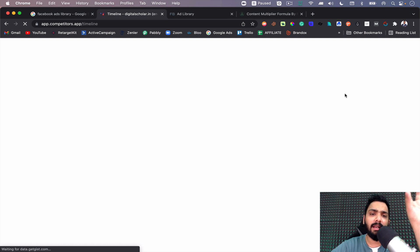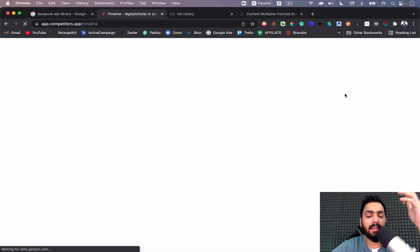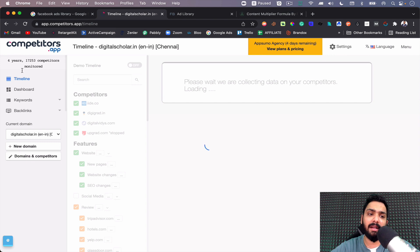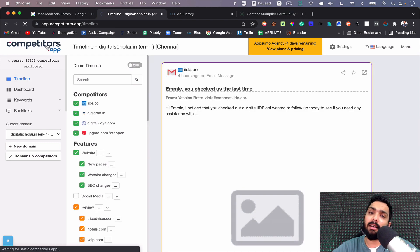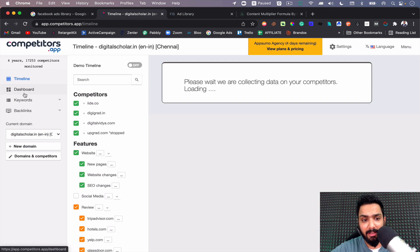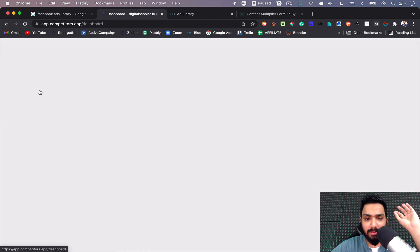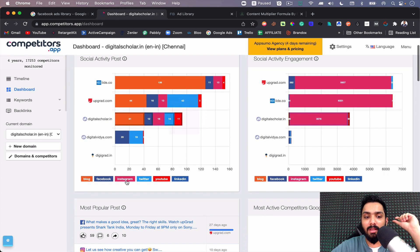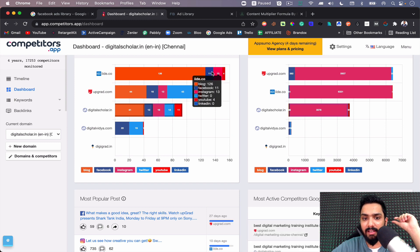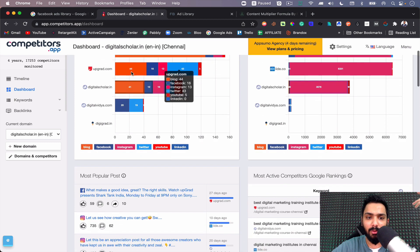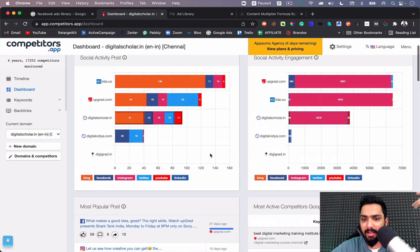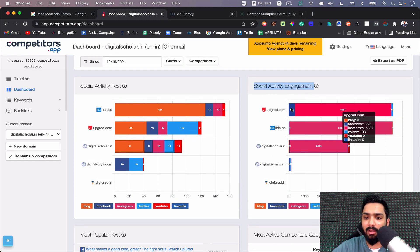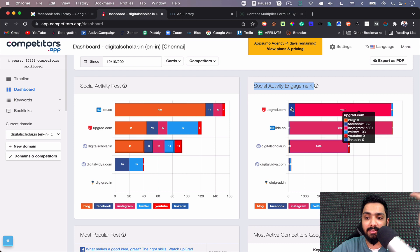Pretty awesome tool and amazing insights you get out of your competition. You can use this if you're working for clients - just bid them against the competitor and they'll love it if you're winning. Going to the dashboard, I can see the social activity posts, how many blogs have been posted, how many Facebook posts, how many Instagram posts have been made. You can see all the competition right here. You can see what kind of engagement somebody is getting on the platforms - on Facebook, Upgrade got 382 engagement which could be likes, clicks, comments. On Instagram they got 5,900, whereas Digital Scholar got almost 3,500.